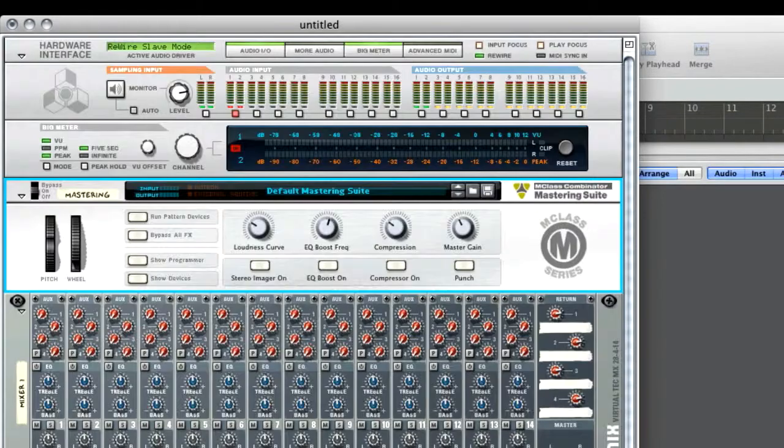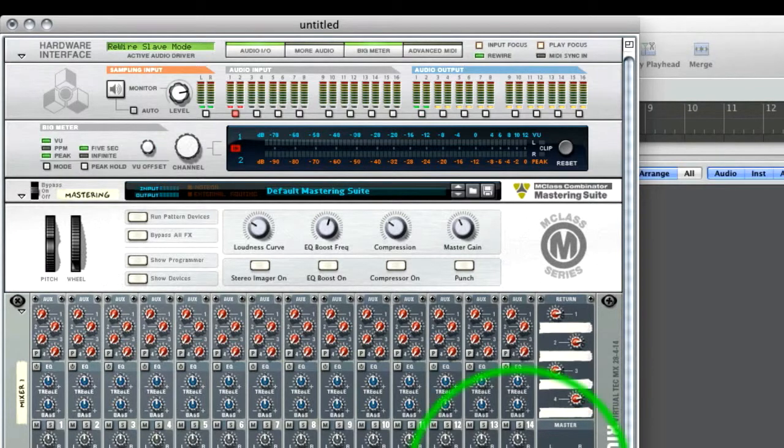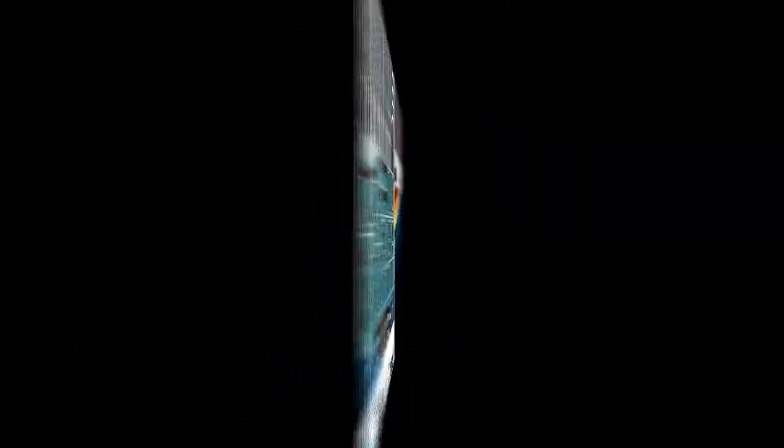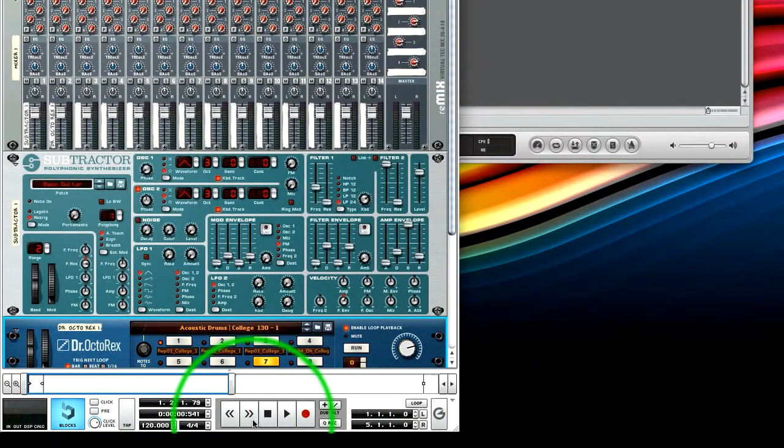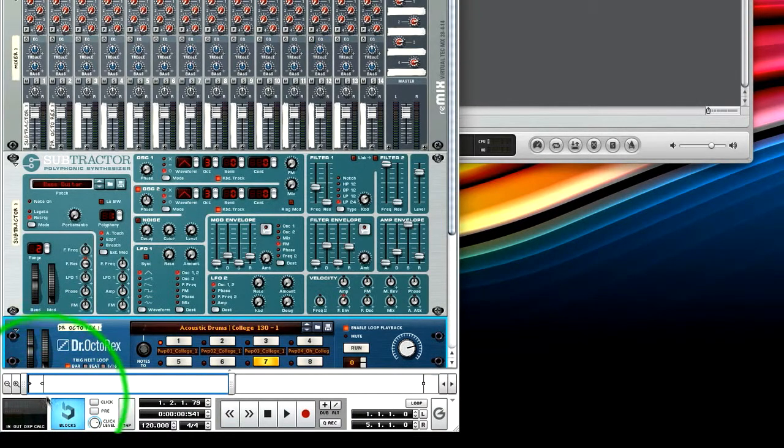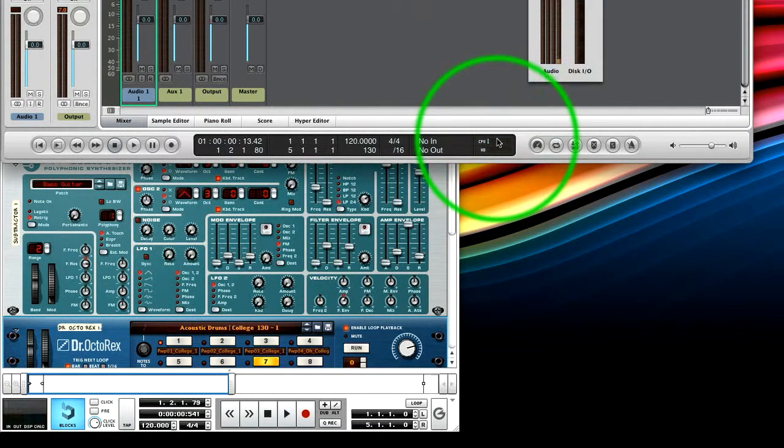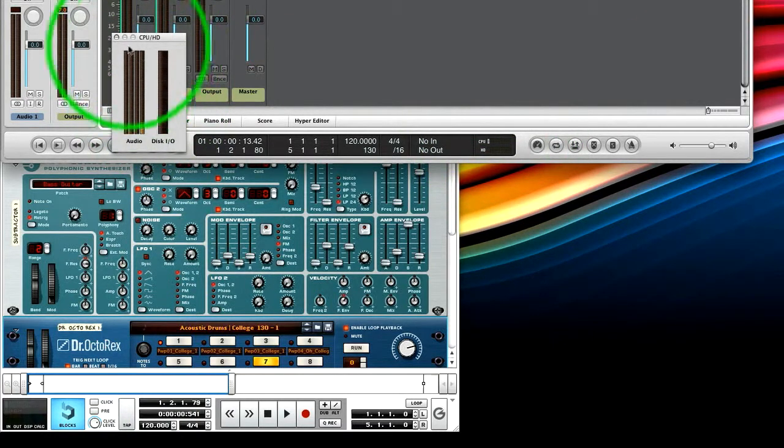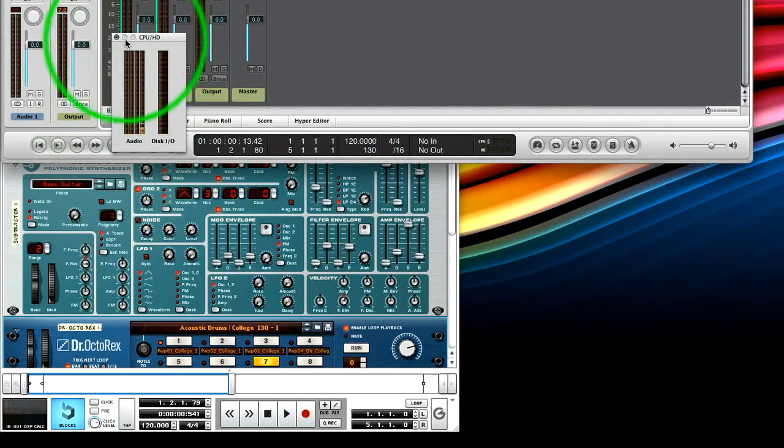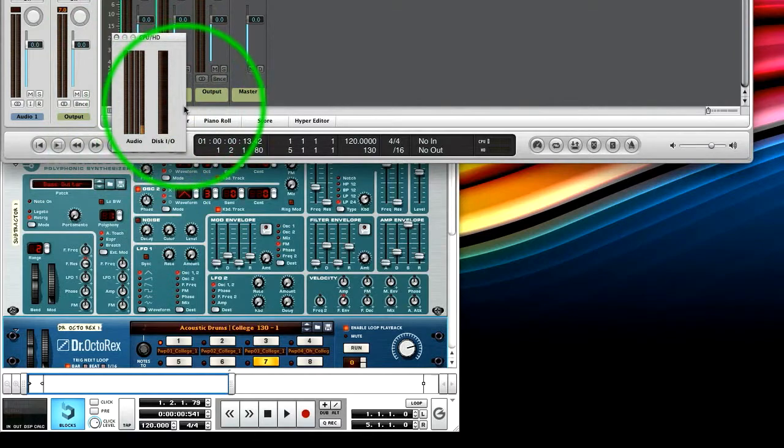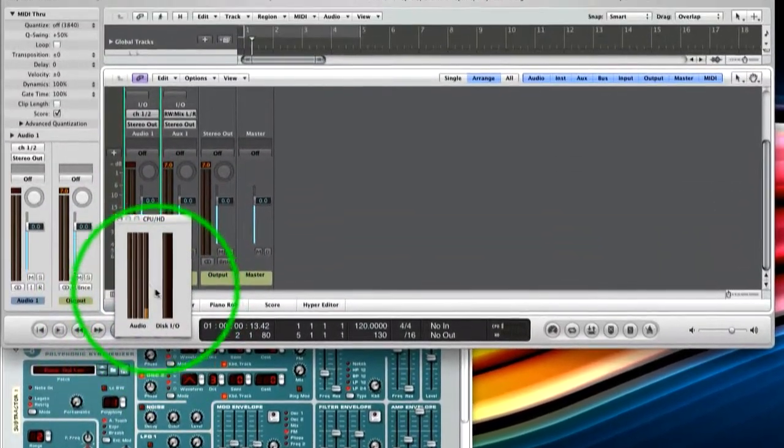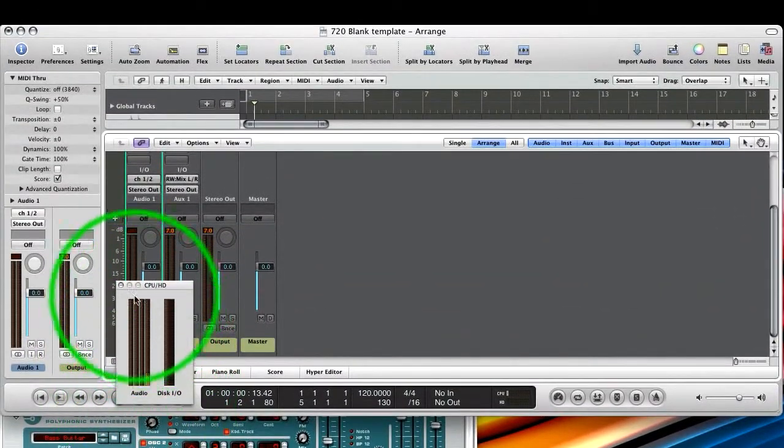So now we can hear audio in exactly the same way as we would in Logic. One thing to notice here is if you've got your transport open, as we have here, and you can see the CPU section is completely blank. Now that's because any CPU is now taken care of in Logic. So your master rewire program will show you the CPU usage of all applications connected.